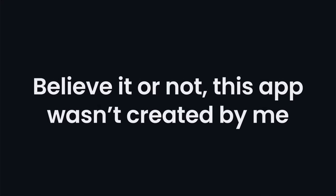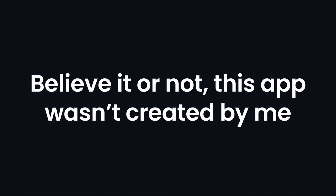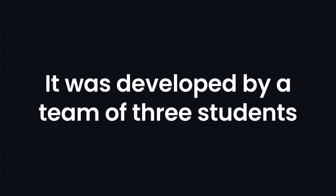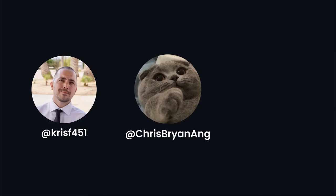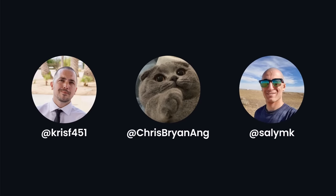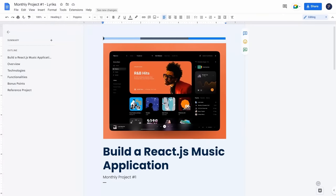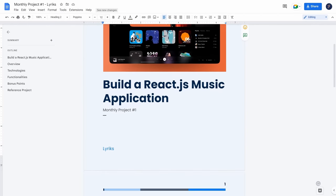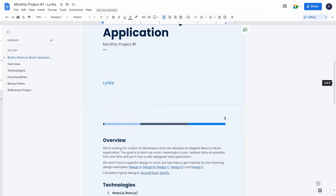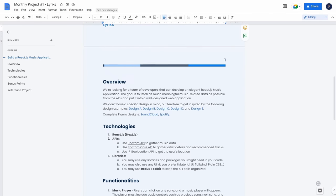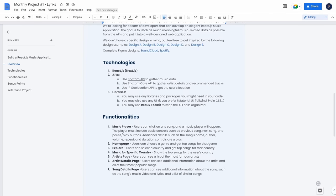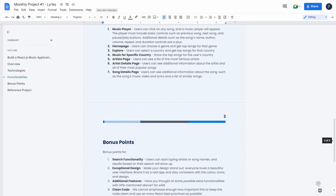Now for the fun part. Believe it or not, this app wasn't created by me. It was developed by a team of three students — Christian, Chris, and Salim — as the first of three monthly projects students are building as part of the JSM Masterclass Experience. The goal was to create a music application using React or Next.js, the Shazam API, with any UI kit and library of their choice. And as you can see, they've done a wonderful job.